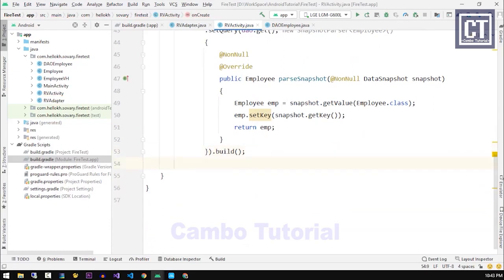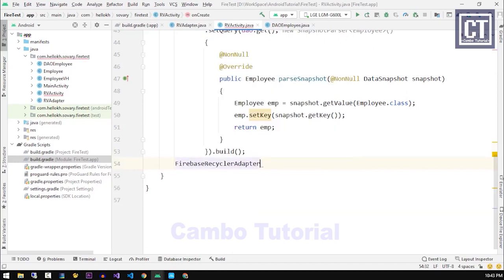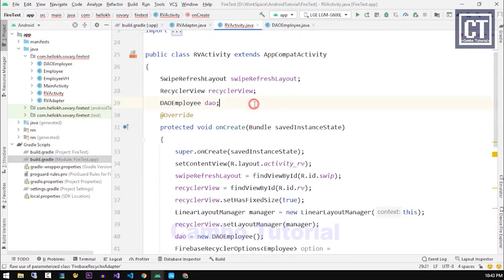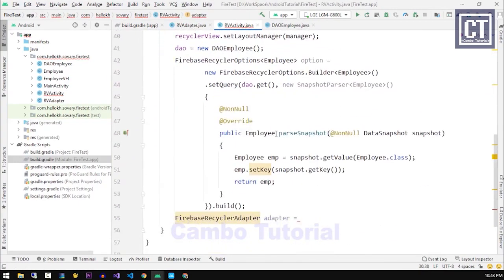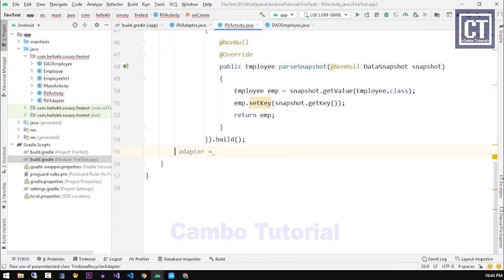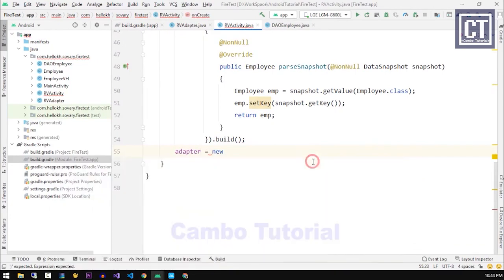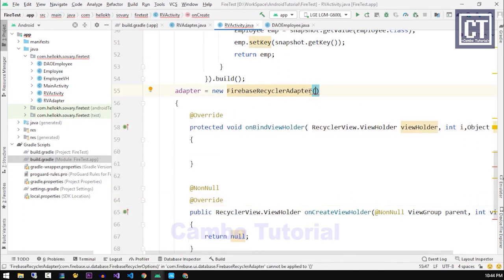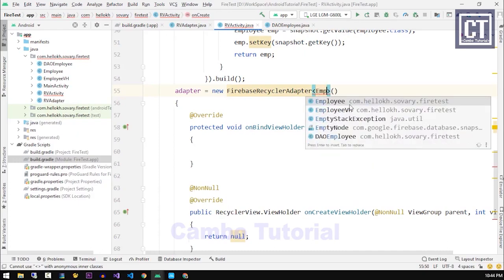After that we have to implement the RecyclerView adapter which is in the Firebase UI package to plug and play the employee data with the RecyclerView. Let's instance a new object FirebaseRecyclerViewAdapter and we're gonna hit the tab to override all the methods.